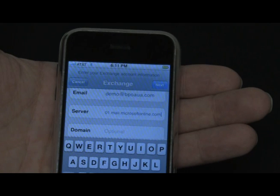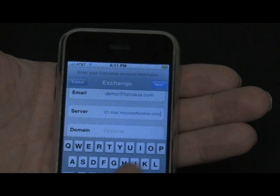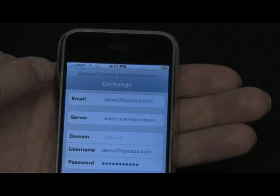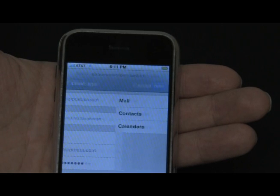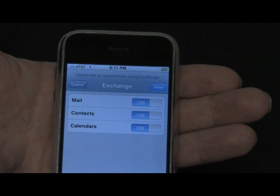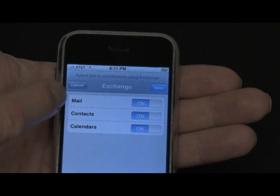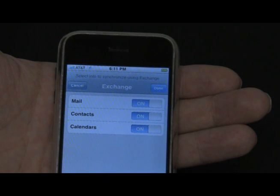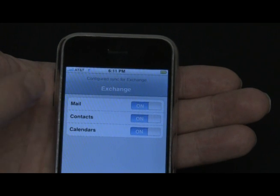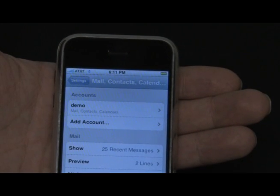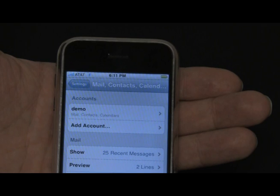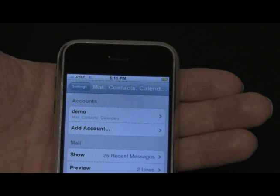After you have it in, tap Next. The phone begins verifying the connection to the Exchange Online server, and when it verifies it'll take you to a screen where you can choose the items you wish to synchronize. Let's leave them all on, and after we're satisfied we can click Done. The phone begins configuring synchronization. When it returns to the Mail, Contacts, and Calendar page, it's all configured and you are ready to use this iPhone to connect to Microsoft Online Services.